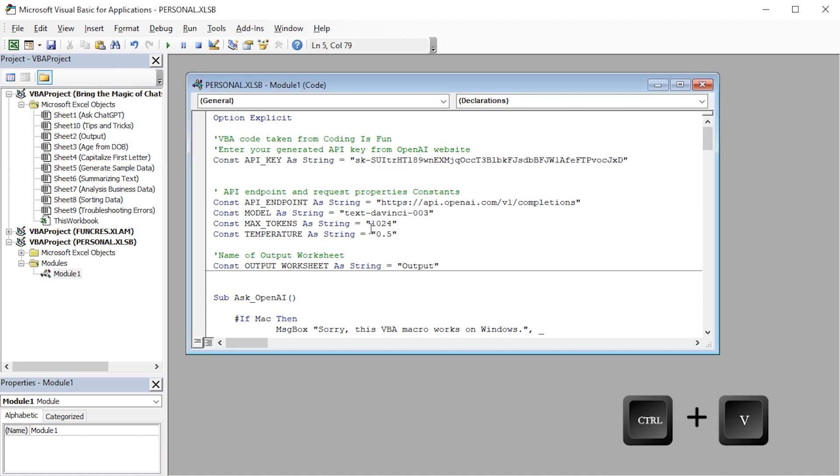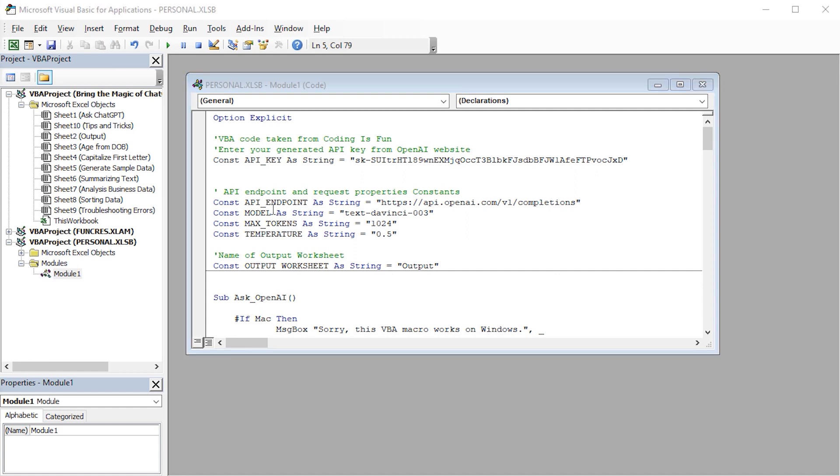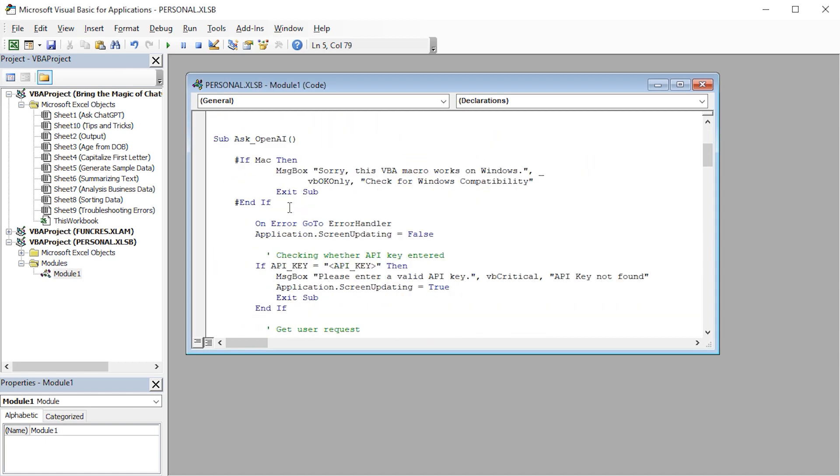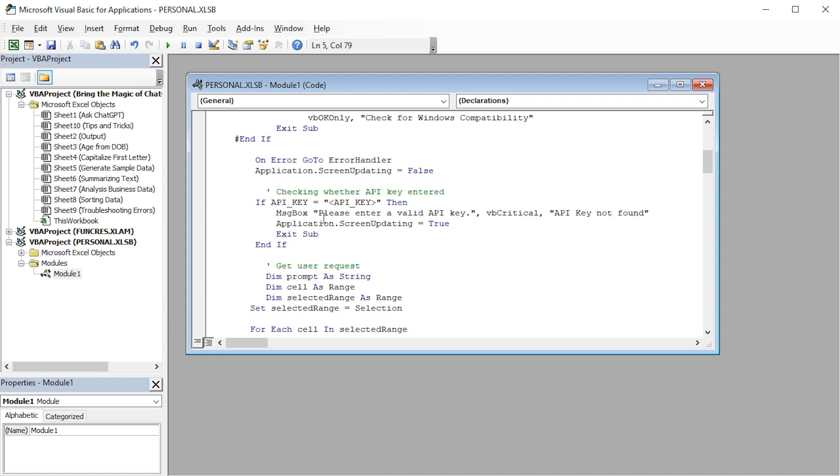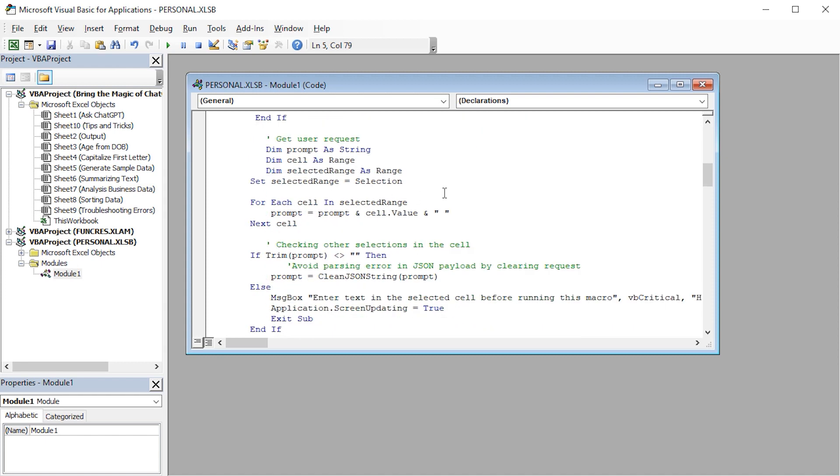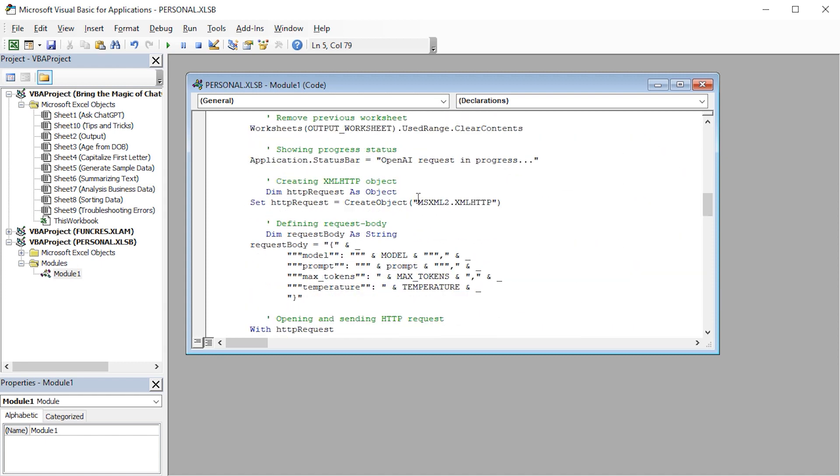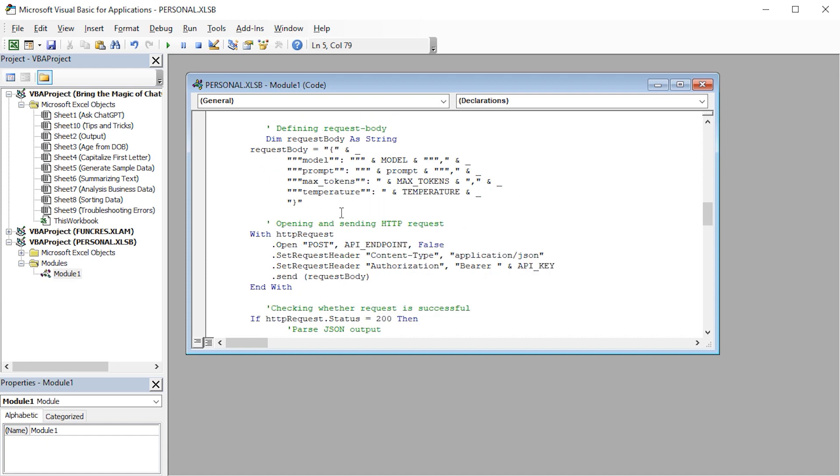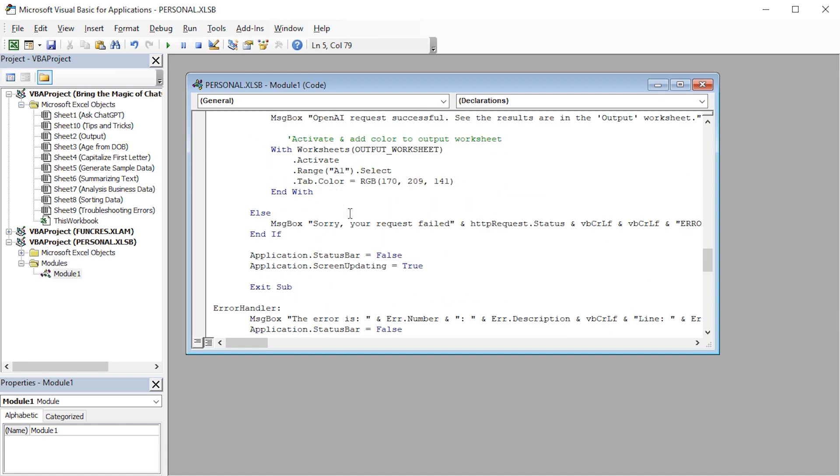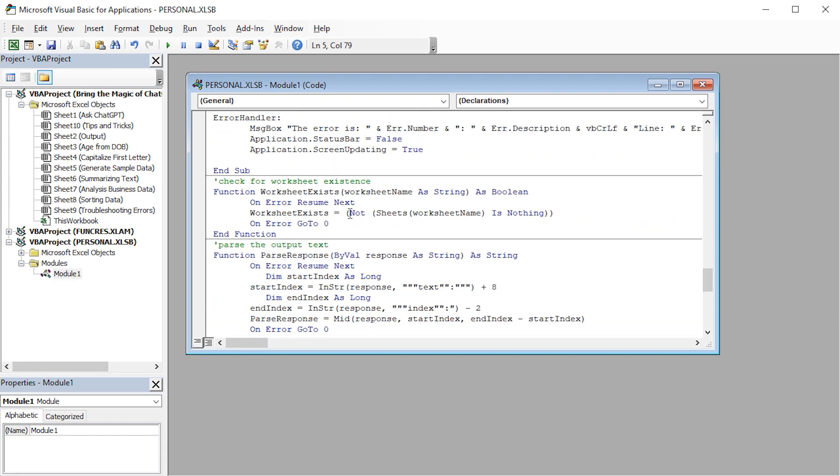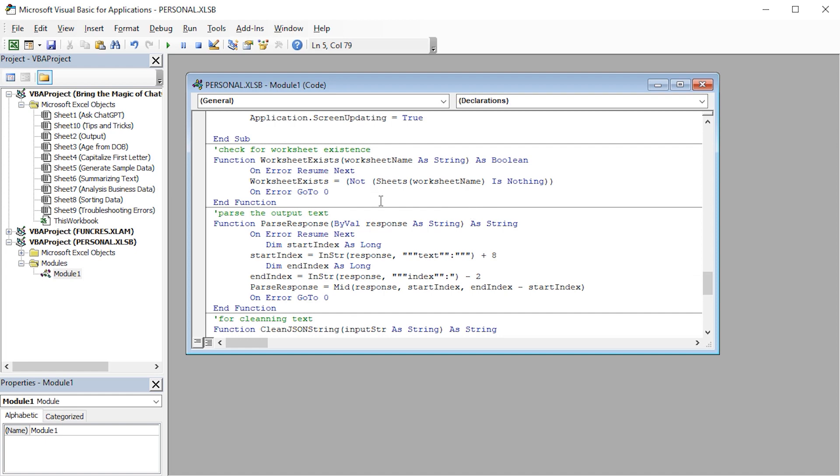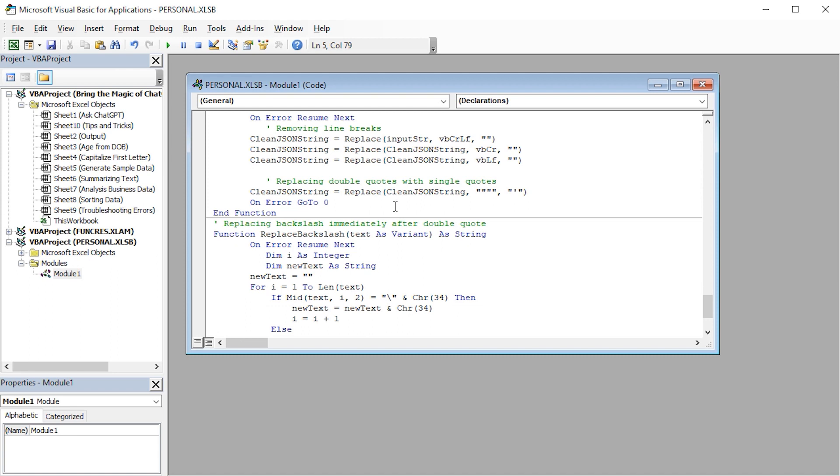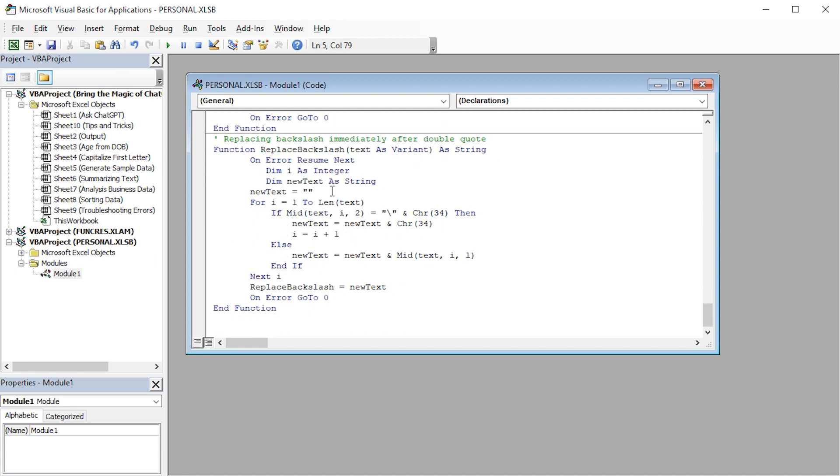Now, let me briefly explain how this code works. This VBA macro checks for a valid API key. Once the API key has been validated, it extracts the user's input prompt and sends the request to OpenAI. Next, the program creates a new worksheet named Output and returns the answer to this worksheet. So, overall, this VBA script automates the process of asking a question to ChatGPT and displaying the results in an Excel worksheet.